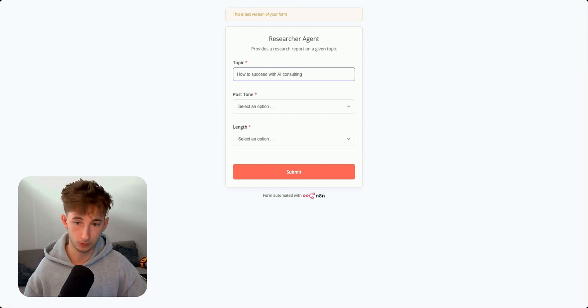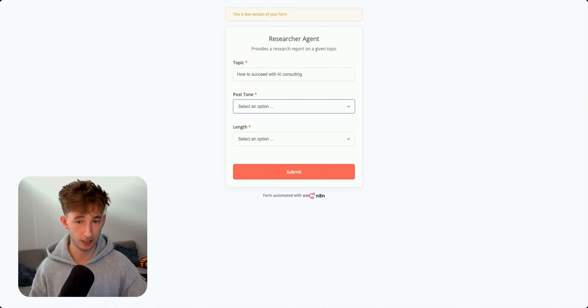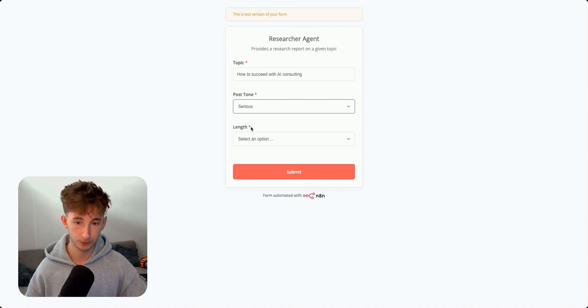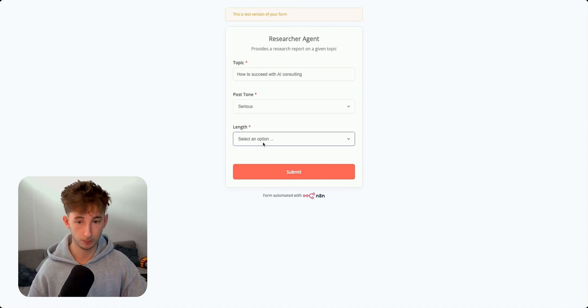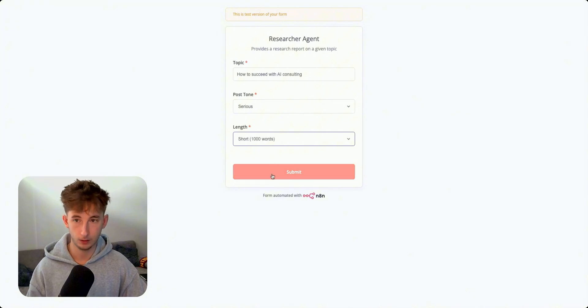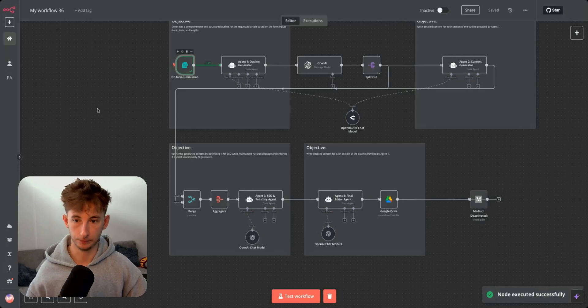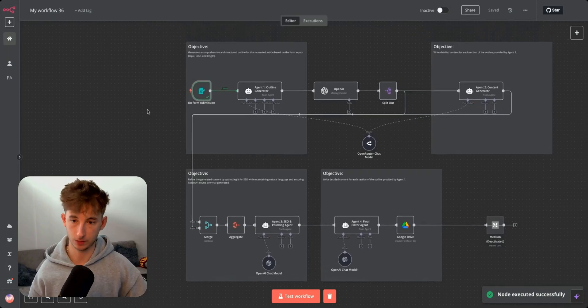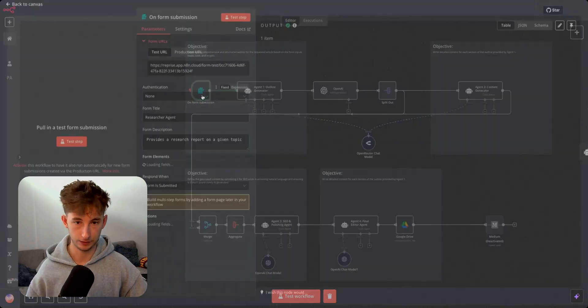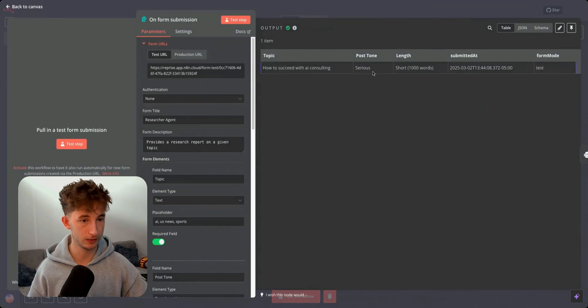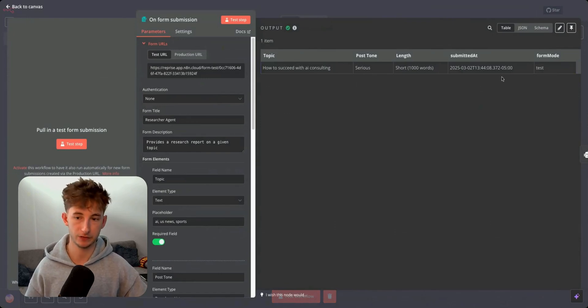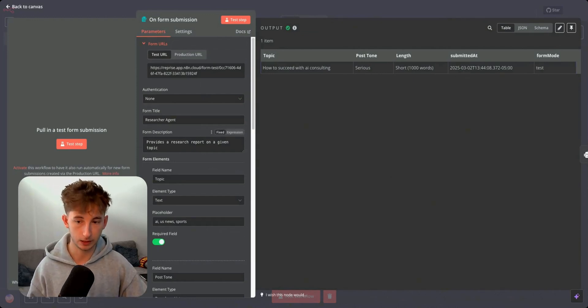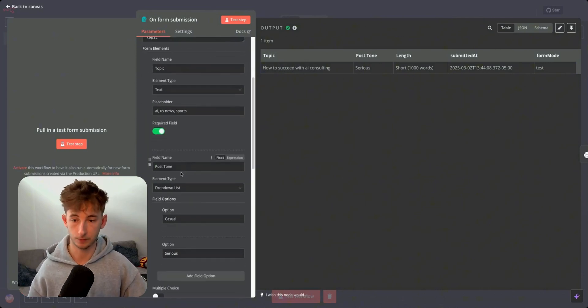For the post tone, we can choose casual or something pretty serious. I think it'd be good to have a more serious tone. And then for the length, we can do short, medium or long. So I'm going to go ahead and submit that. And we'll see what we get in N8N. So in N8N, you can see that the form submission was completed. We can see how to succeed with AI consulting. Post tone is serious. Length is short. And then we can just see the date that it was submitted at.